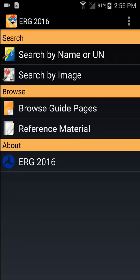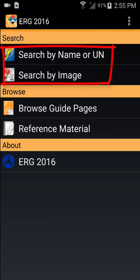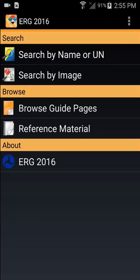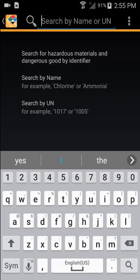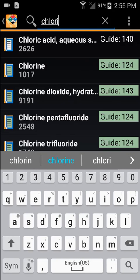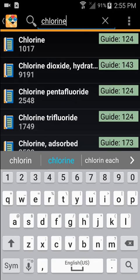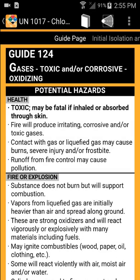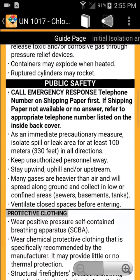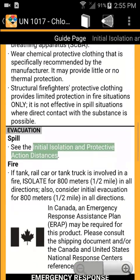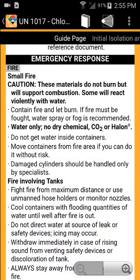If you do not see an explosive placard or label at the accident scene, you'll want to search by the substance's name or UN number. Touch 'Search by Name or UN' to find the guide or protective action distance associated with the substance. For example, chlorine will direct you to Guide 124 — Gases, Toxic and/or Corrosive, Oxidizing — which provides potential hazards, public safety, and emergency response information.